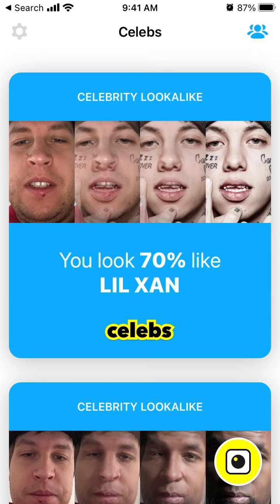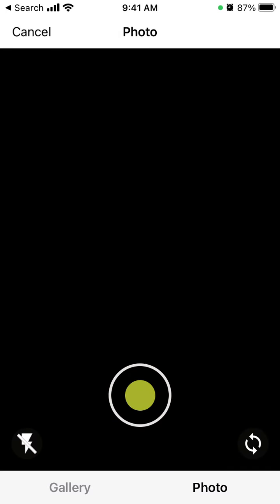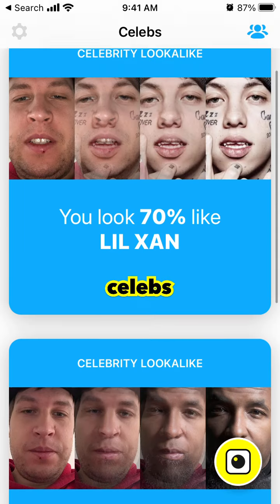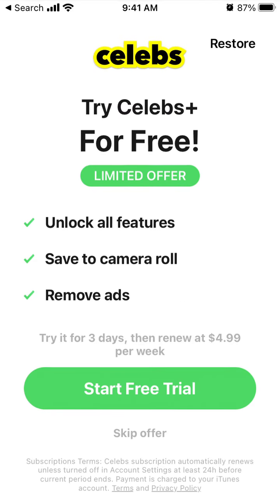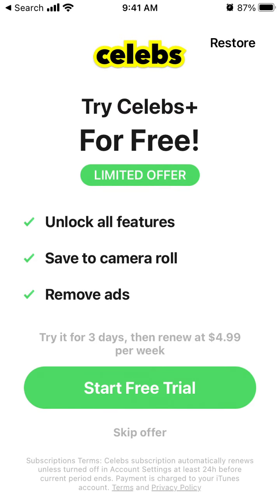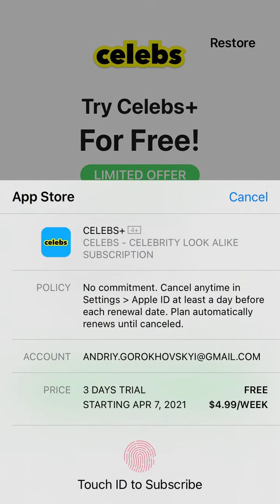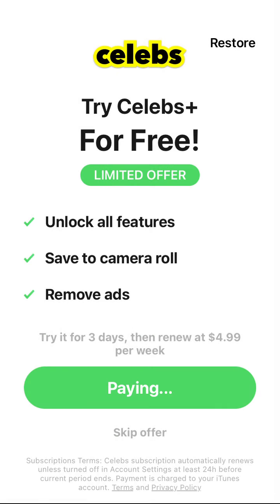Hey everyone, so in case you subscribed to the Celebs app — in the top left there is a subscription option. If you want to remove ads or save your photos to camera roll, you need to subscribe. The subscription is a three-day free trial and then $4.99 per week, so about five dollars per week, which is like $20 per month.